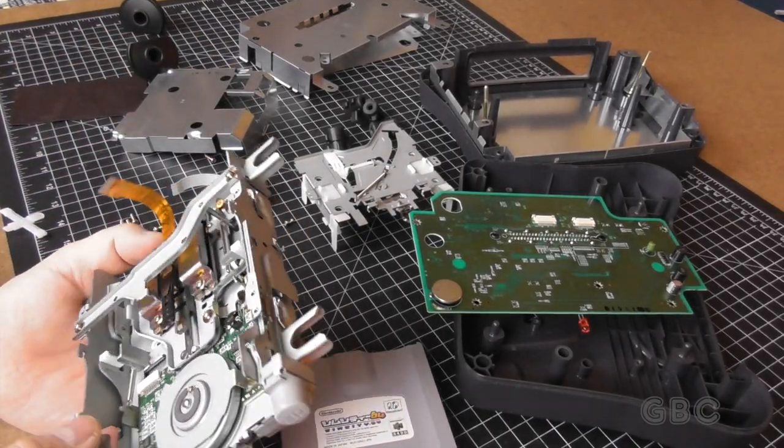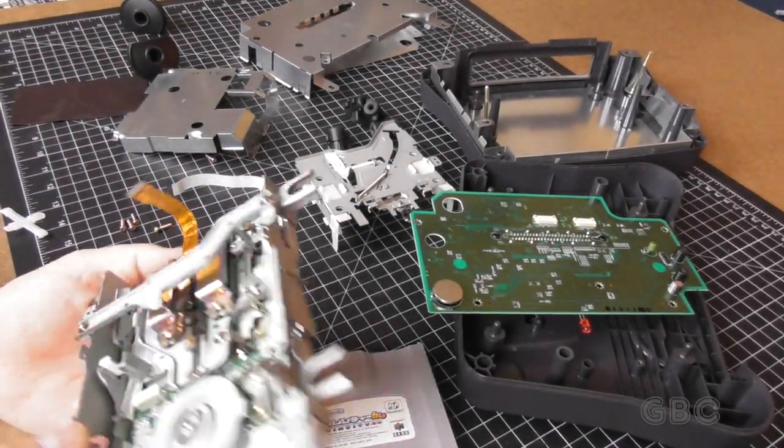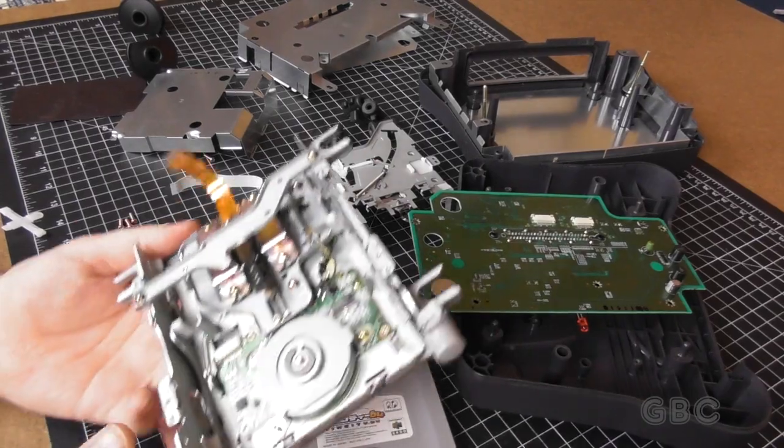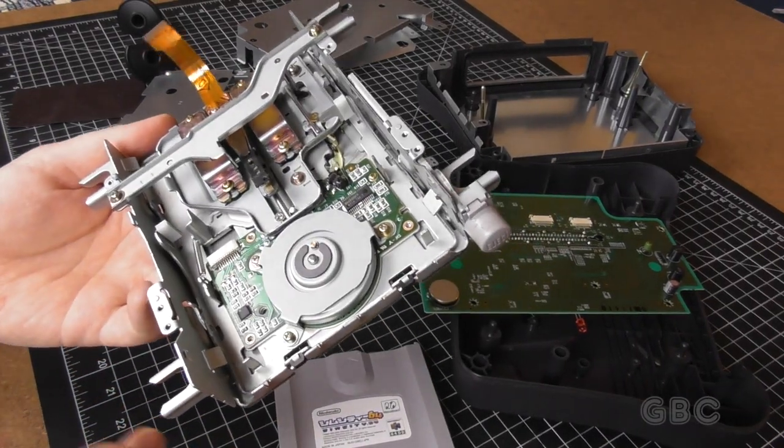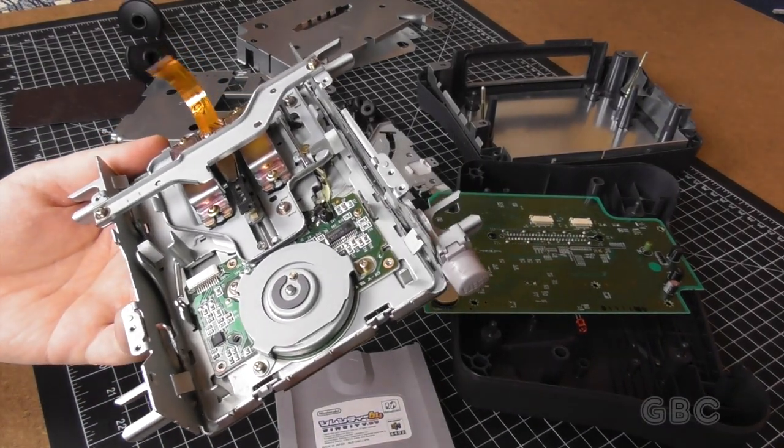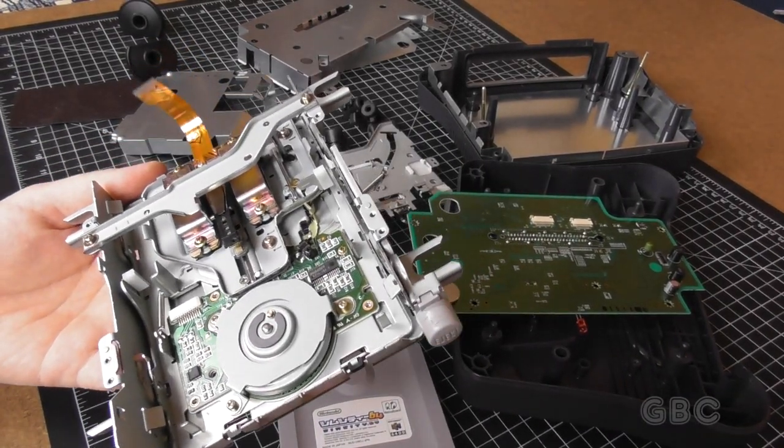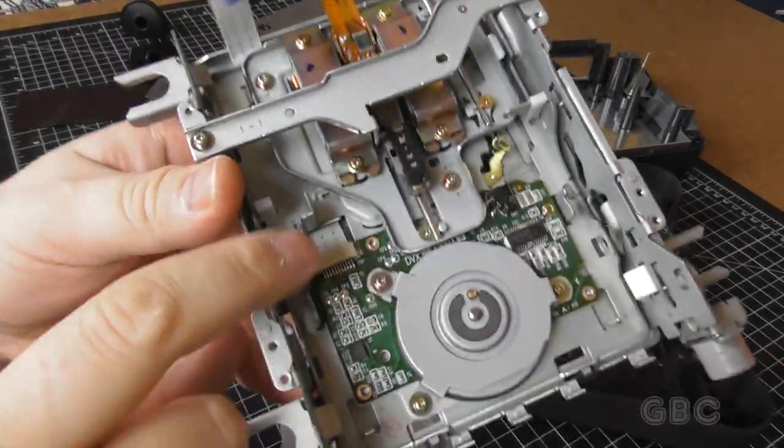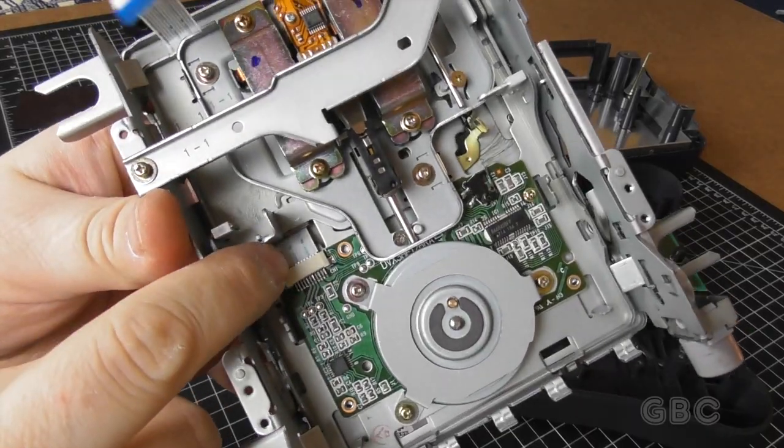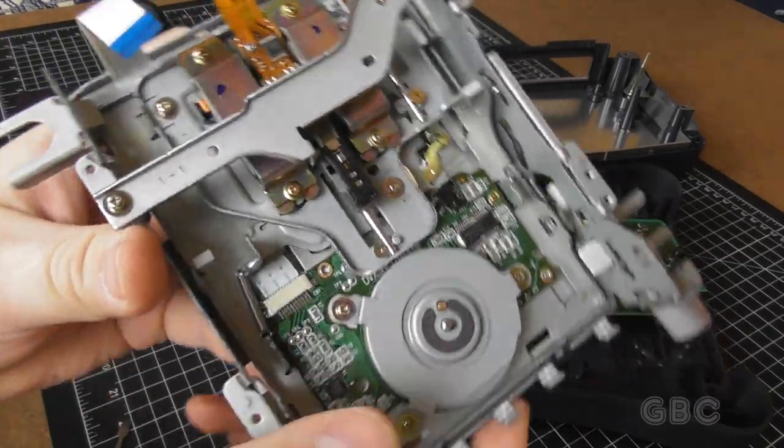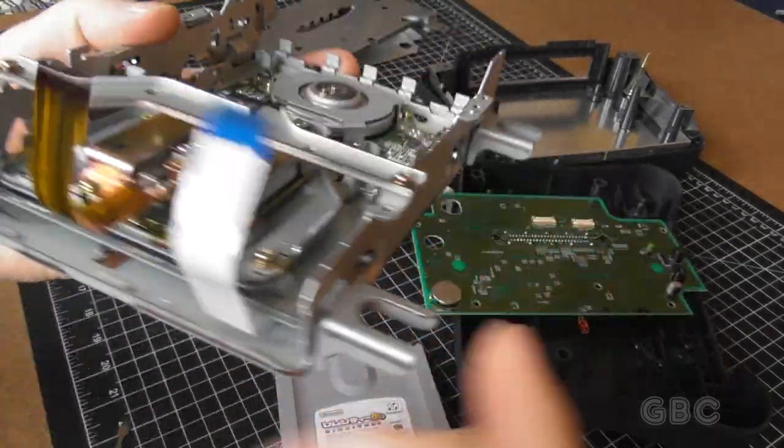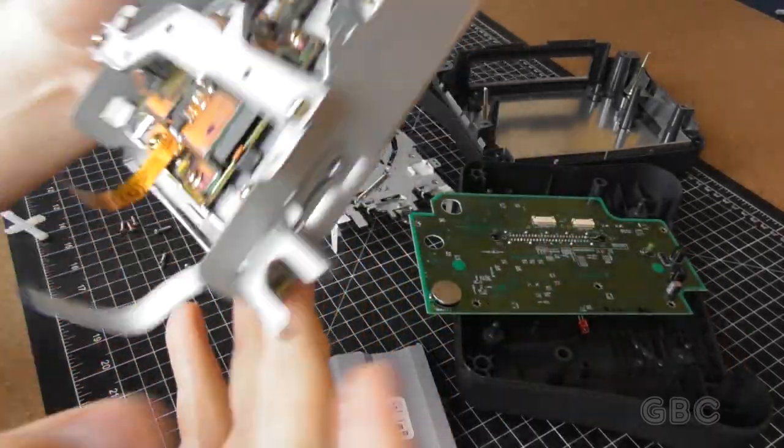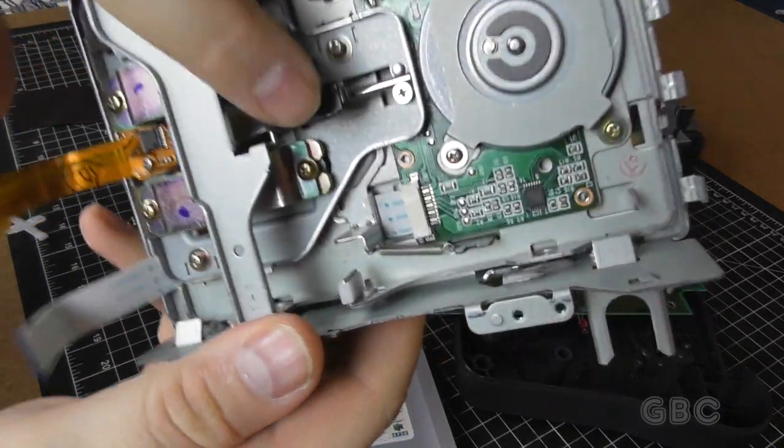That's the board I need to hook up that other ribbon cable to and then I have to figure out how it was routed. Alright, I got it hooked up and routed properly. It comes out just like that.